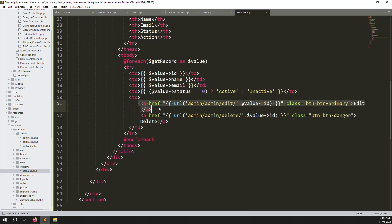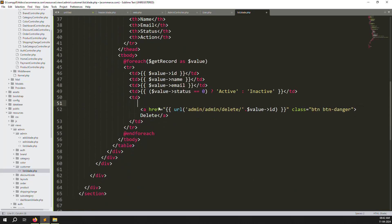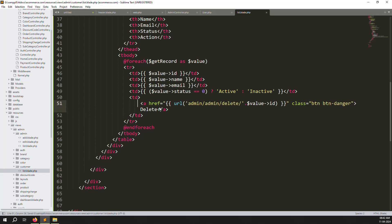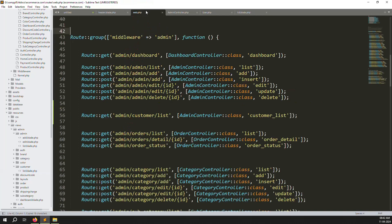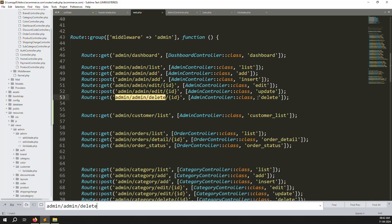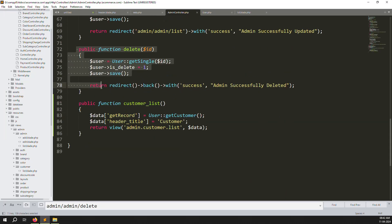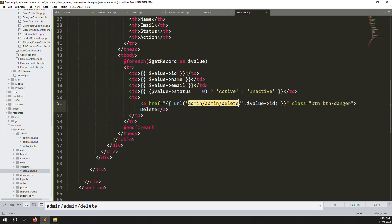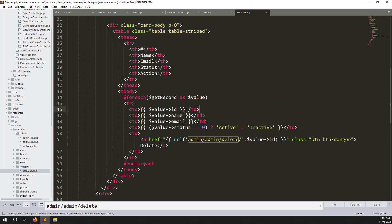We also have no edit file, so we leave the delete functionality as is — it works the same as admin since it's the same table. We don't need to change the delete redirect, it already works automatically. So the delete is good.